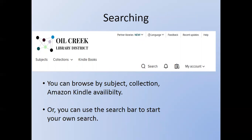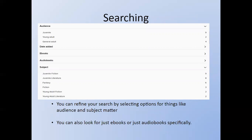Now we're going to search on this Overdrive account. You can browse by subject, collection, or Amazon Kindle availability, or you can use the search bar to start your own search. When searching, you can also refine your search by selecting options for things like audience and subject matter. You can also look for just ebooks or just audiobooks specifically.